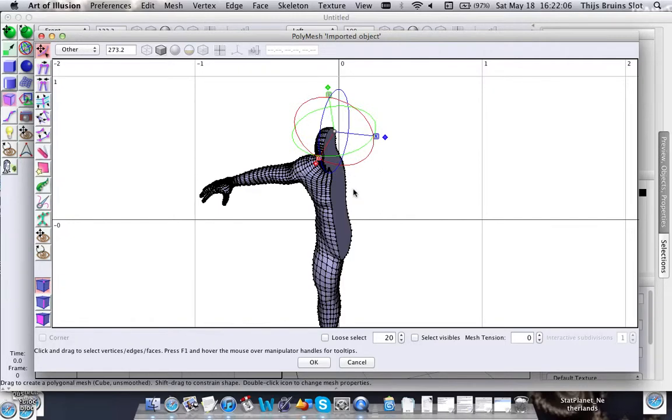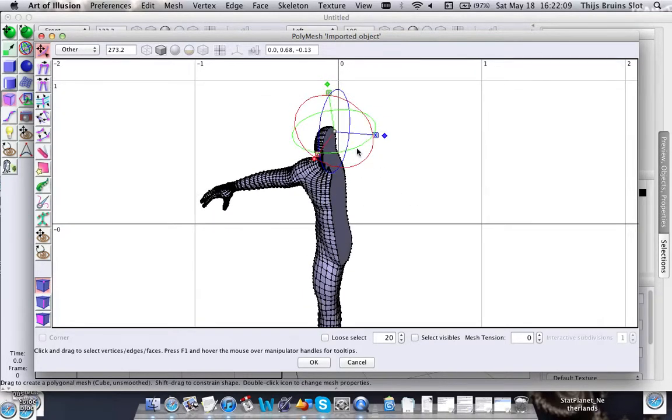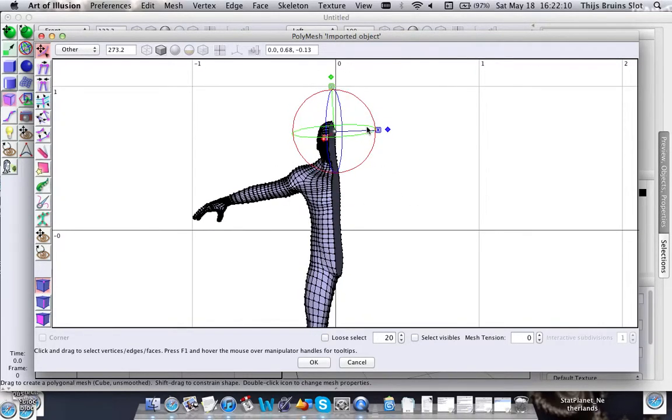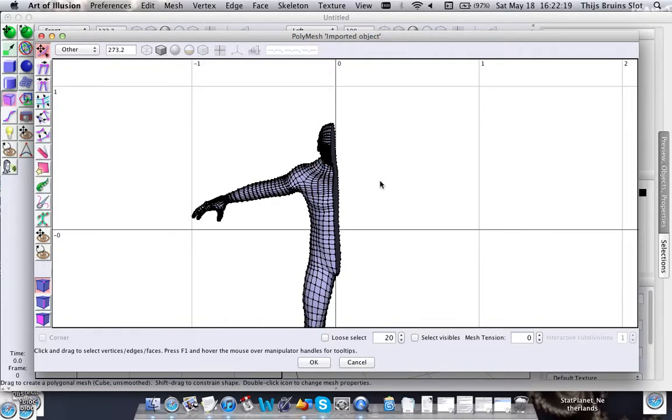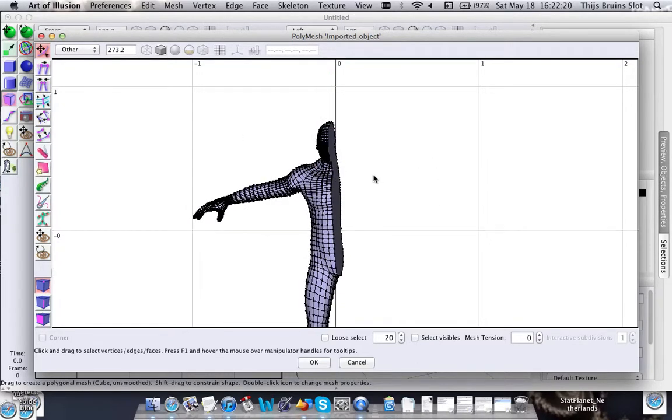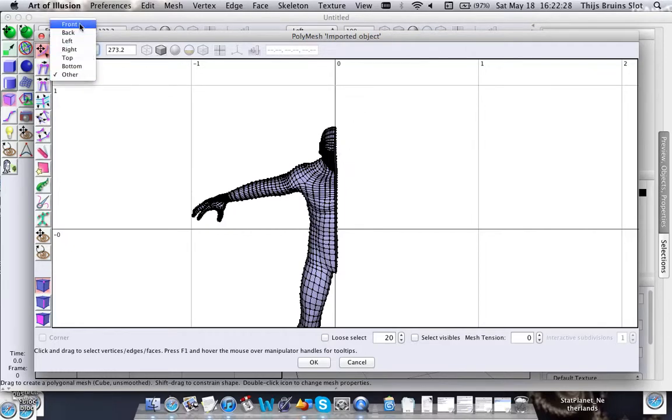For instance, I want to mirror this model over to the other side, so that will be along the YZ plane. What you want to do is have this exactly aligned along this axis or plane.